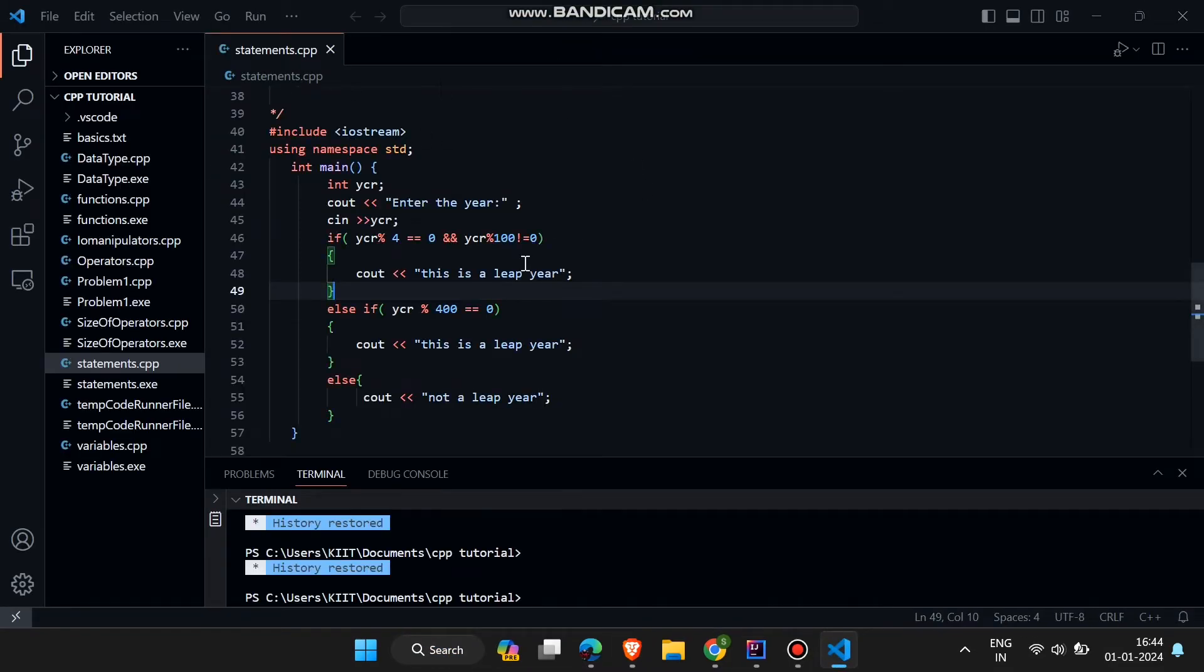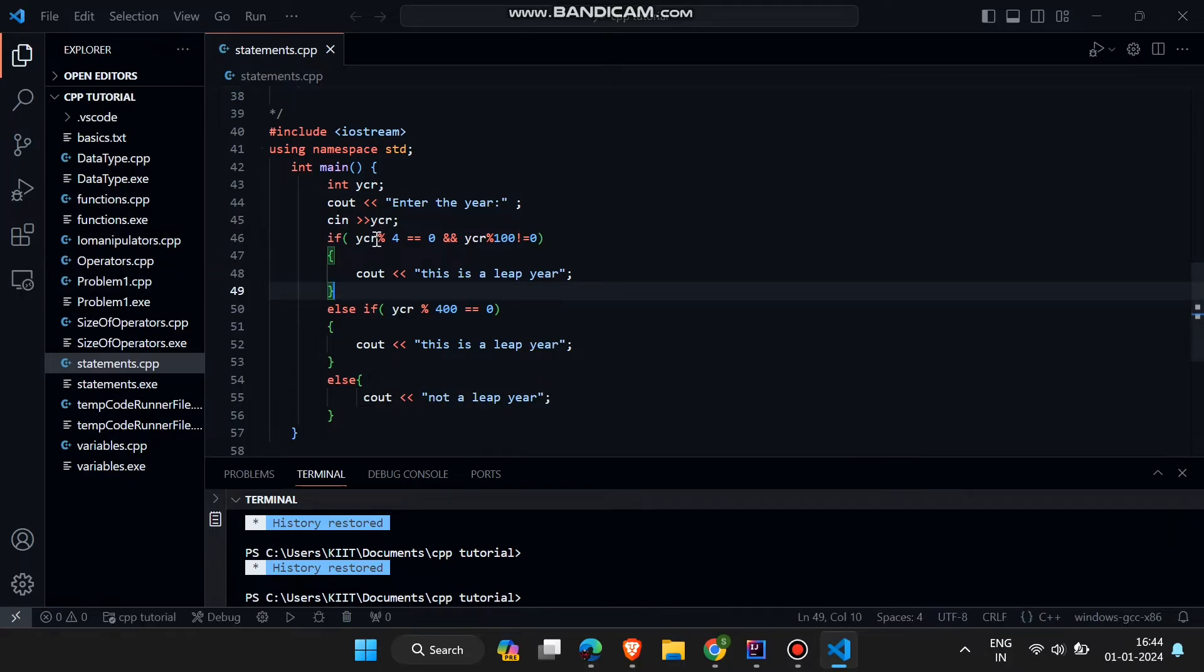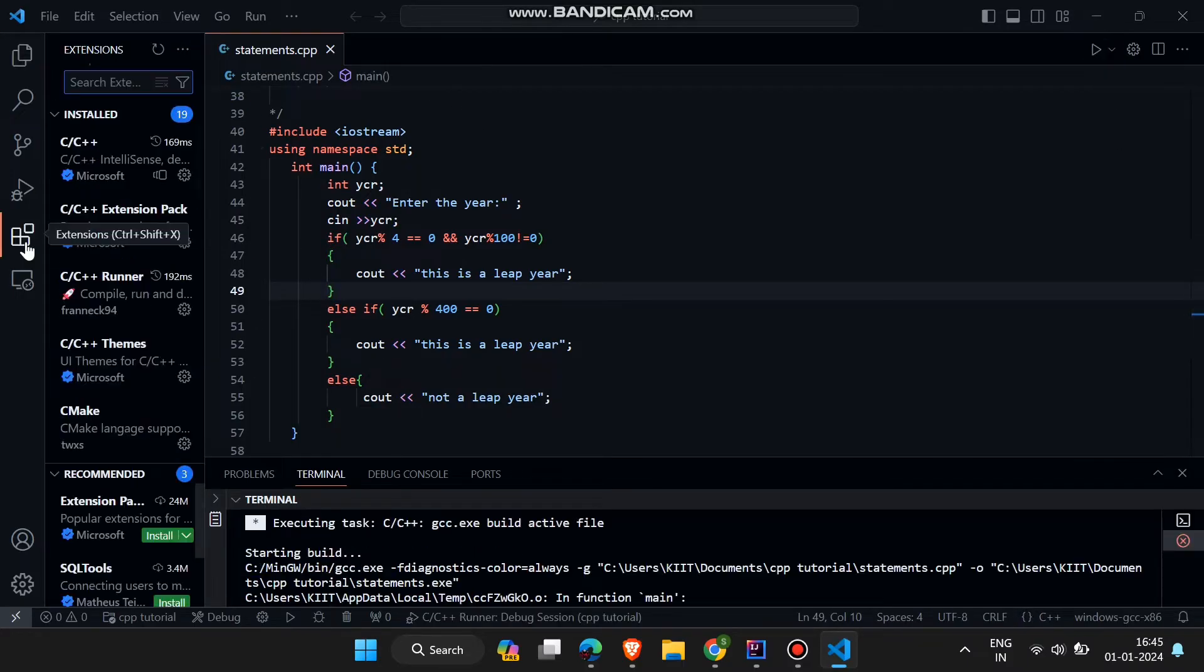Here you can see a simple C++ code. We will run this code after some extension downloading and some settings.